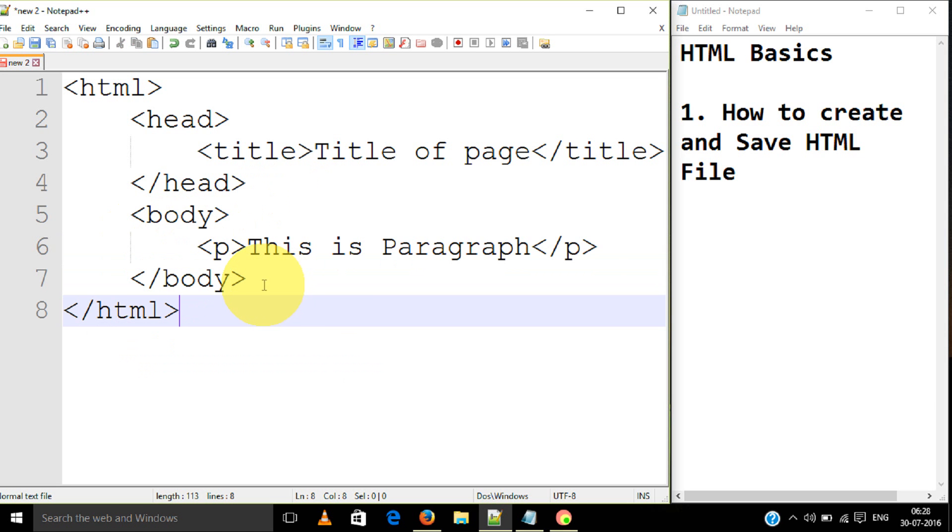This is the code, but actually this code has some meaning. I will let you know. First of all, we have to save this file and view it in browser to see how it looks and what this code does.